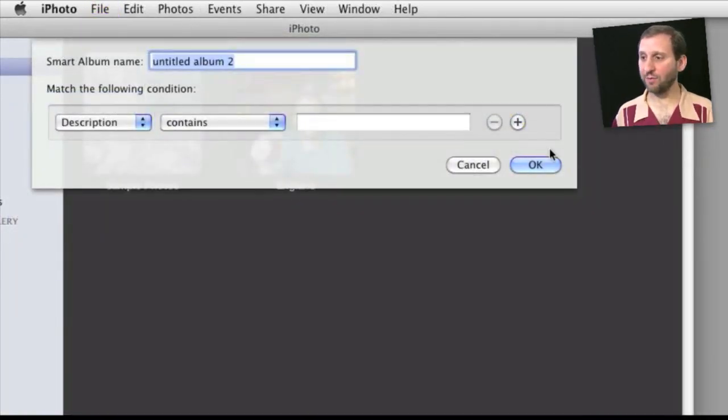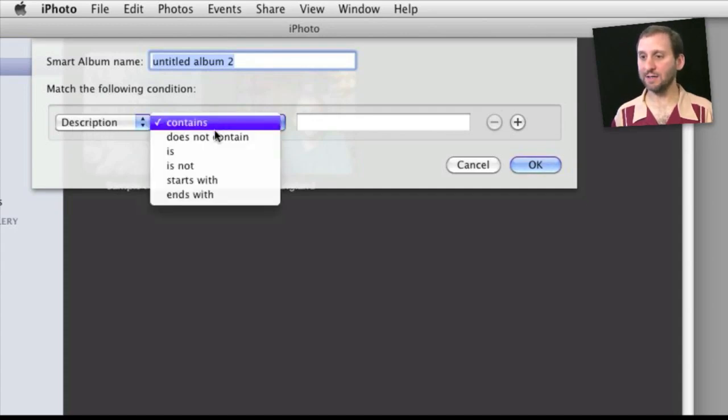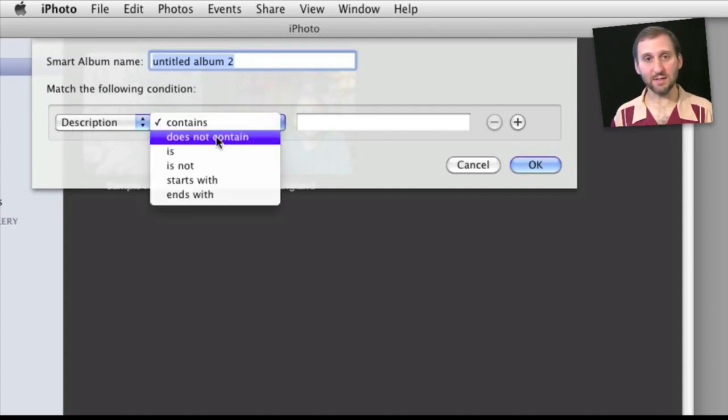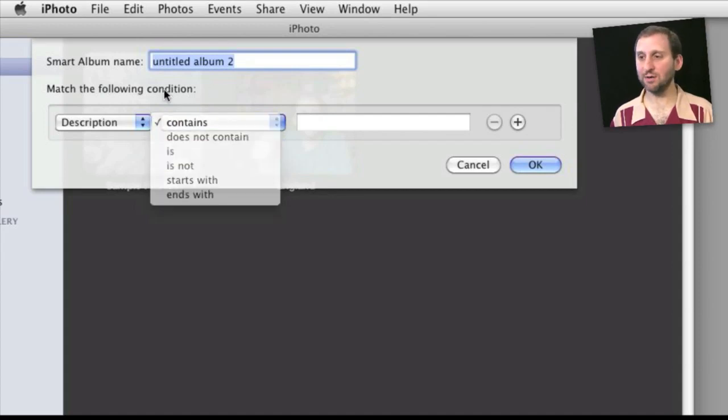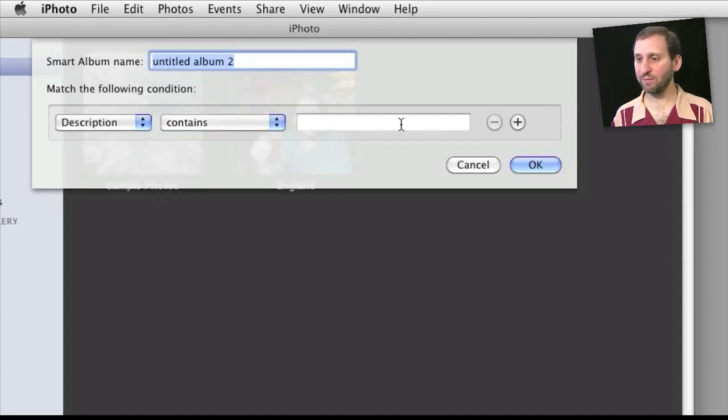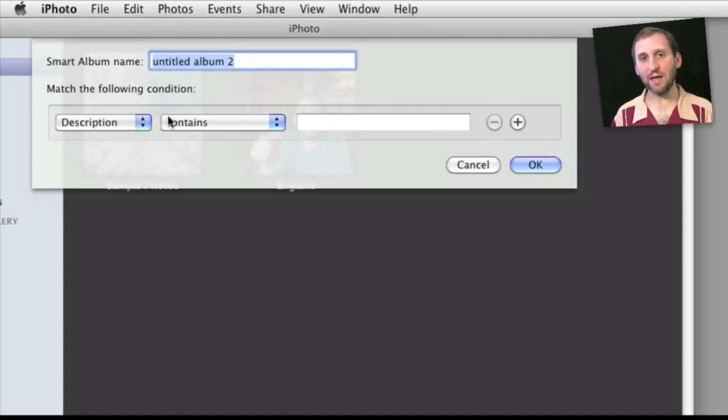Likewise here in iPhoto we don't even have the third button but we can go and do something like Description and Does Not Contain or Is Not. So we can do exclusions here in iPhoto but we have even less functionality. We can't even do the Any or All.